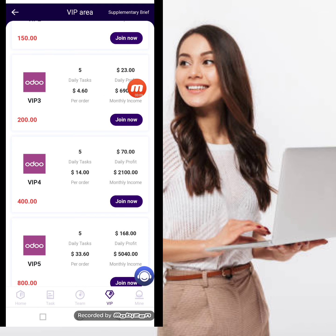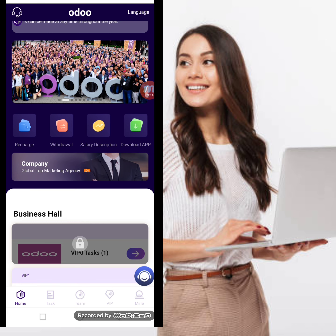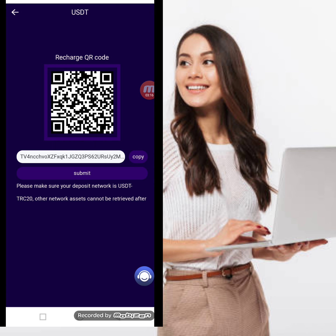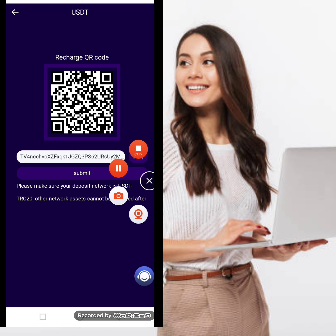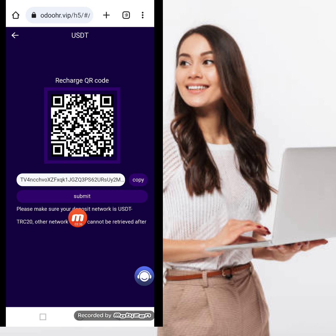Now I will tell you how to deposit on this website. Click the recharge option — here you can see a QR code and a copy address. You can recharge your account using the QR code. I copy the address, move to my TRC20 wallet, paste the address, write down the amount of $10 USD, then continue and confirm it.